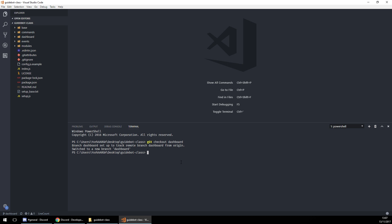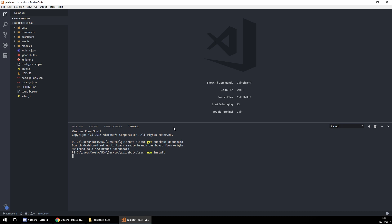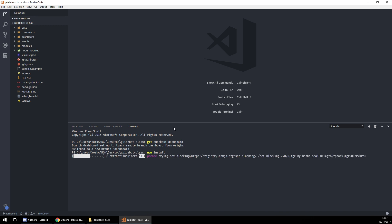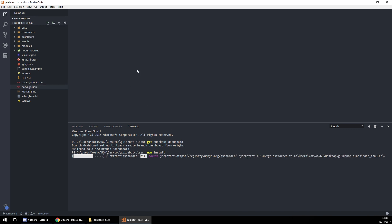Now here comes the fun bit. The dashboard comes with an installer and we will be pointing that to all the other GuideBot versions. To get it started, just do npm install and it'll do its thing. You'll see it's installing everything that's required such as Express, session, Discord Passport, etc. As soon as this bit is done it'll go into what's known as a pre-install.